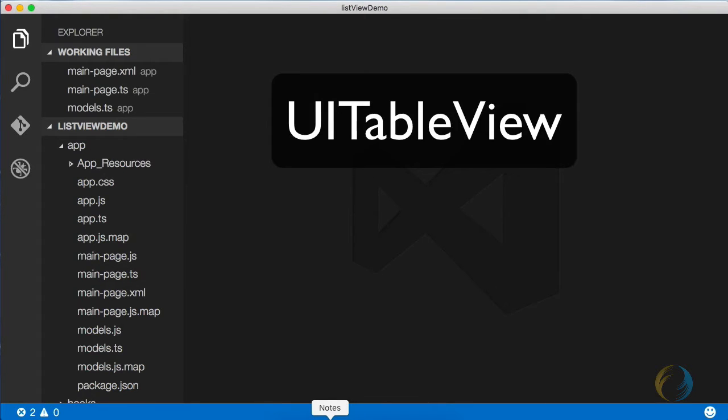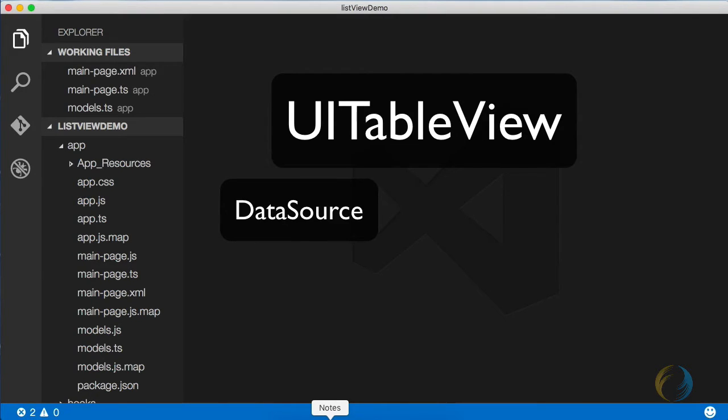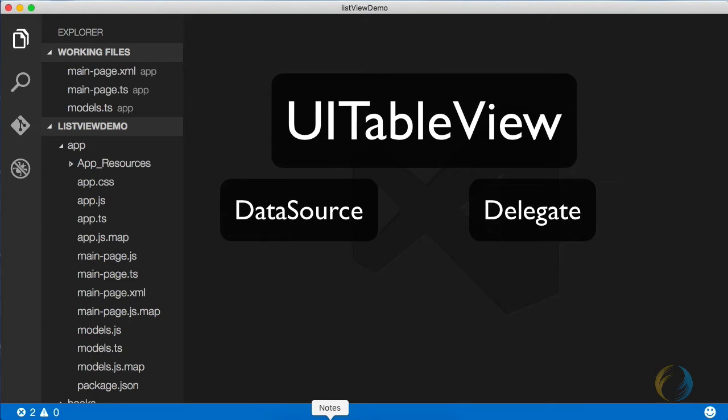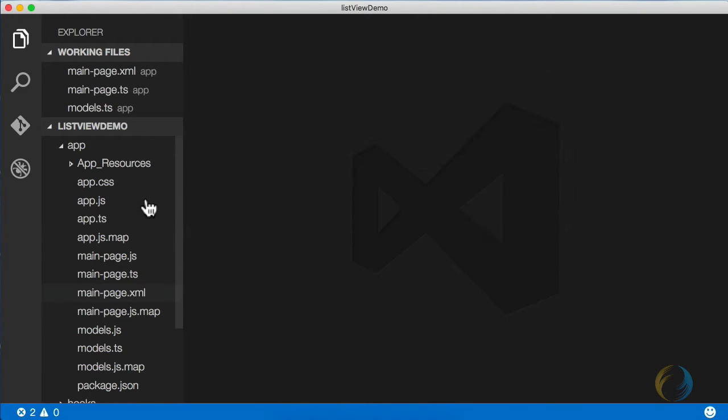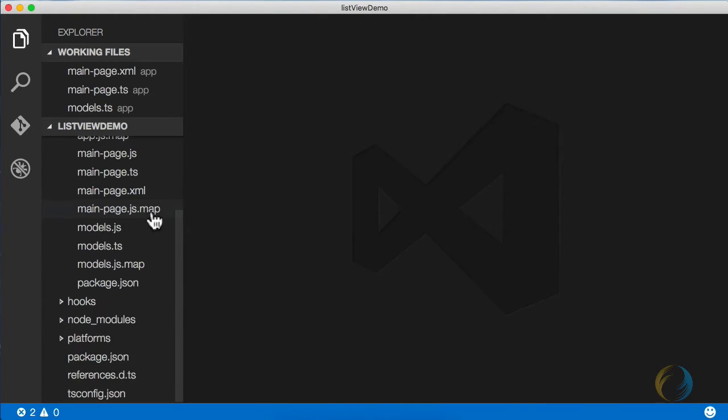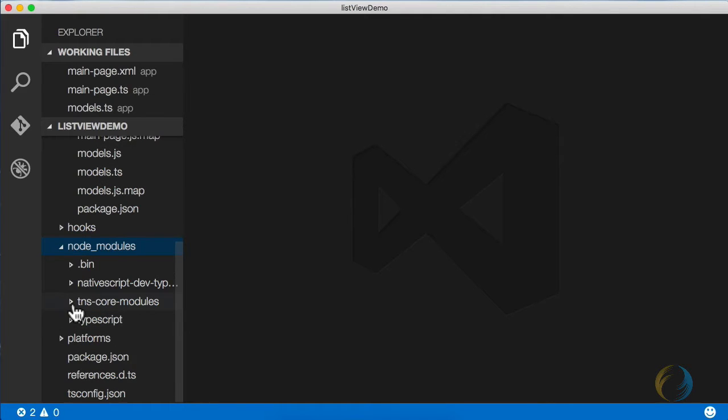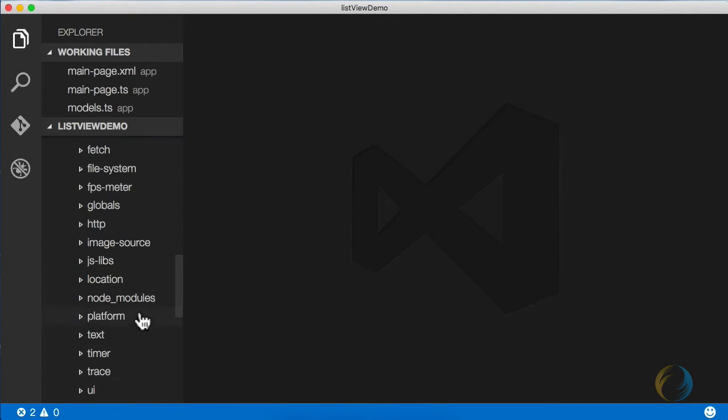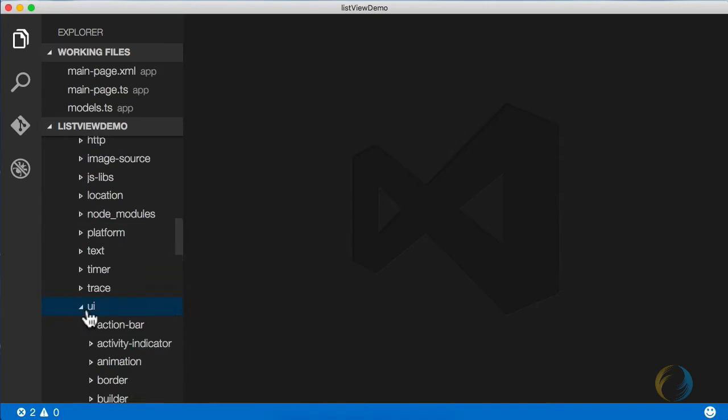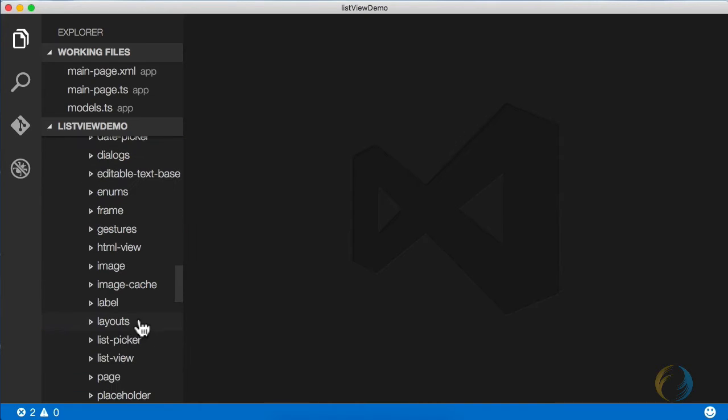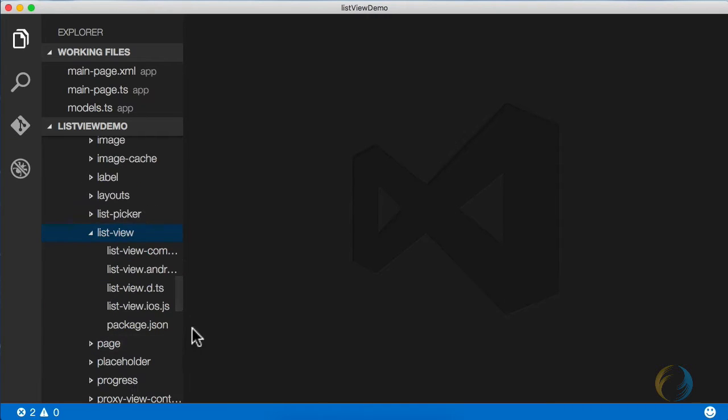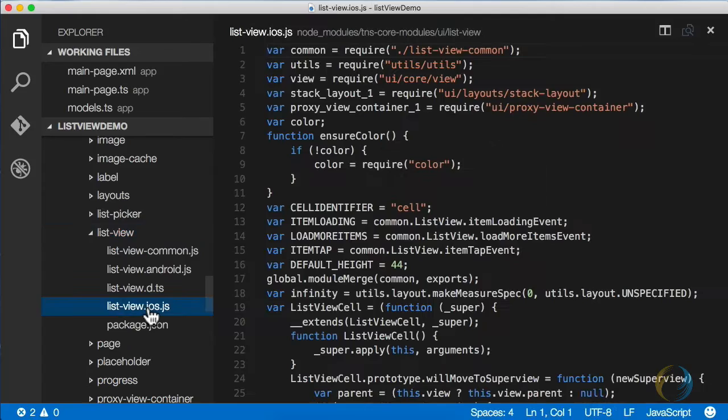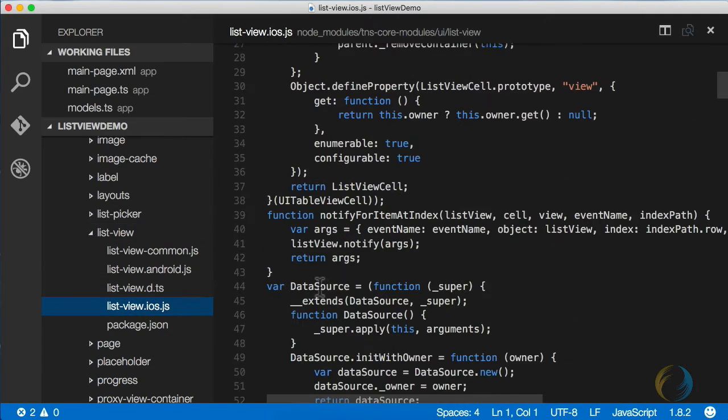UITableView is the actual UIKit class. According to Apple's documentation, you need to specify the data source and the delegate for each UITableView. If we take a look at NativeScript's default implementation, we go to node modules, TNS core modules, UI, list view.